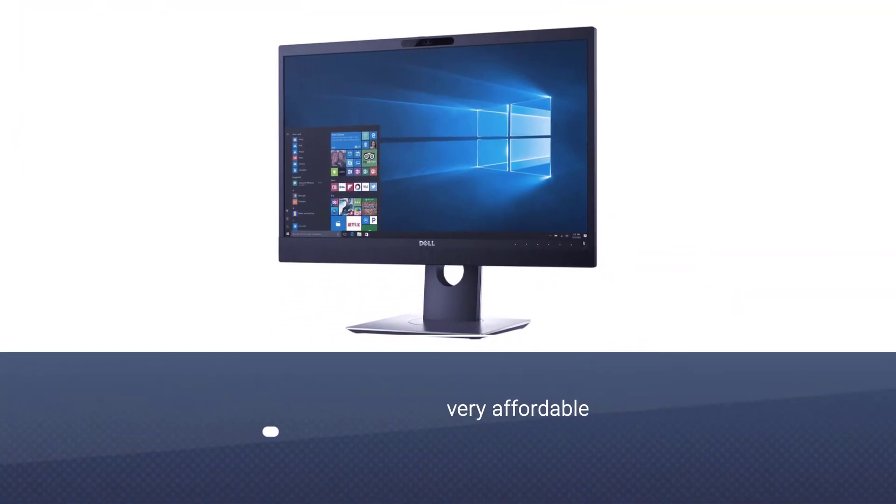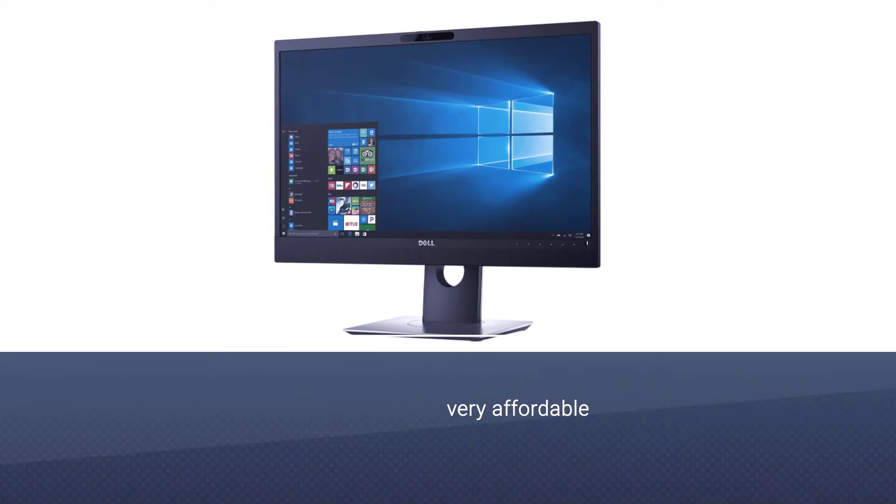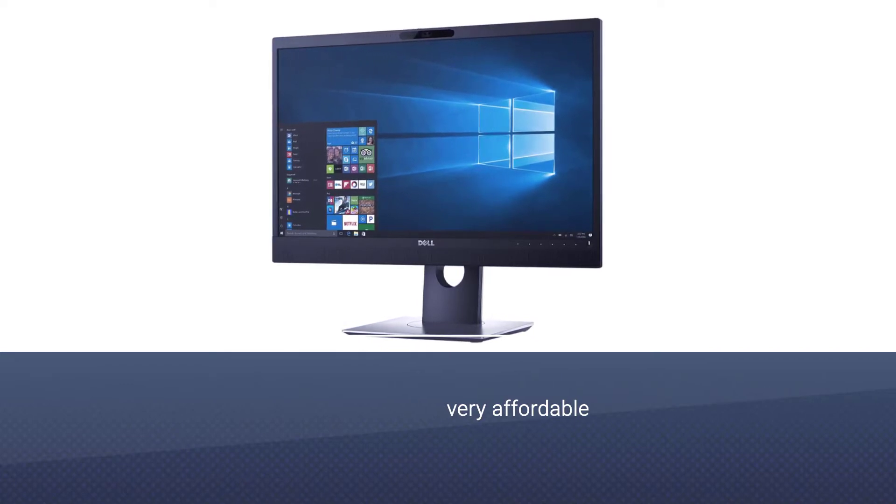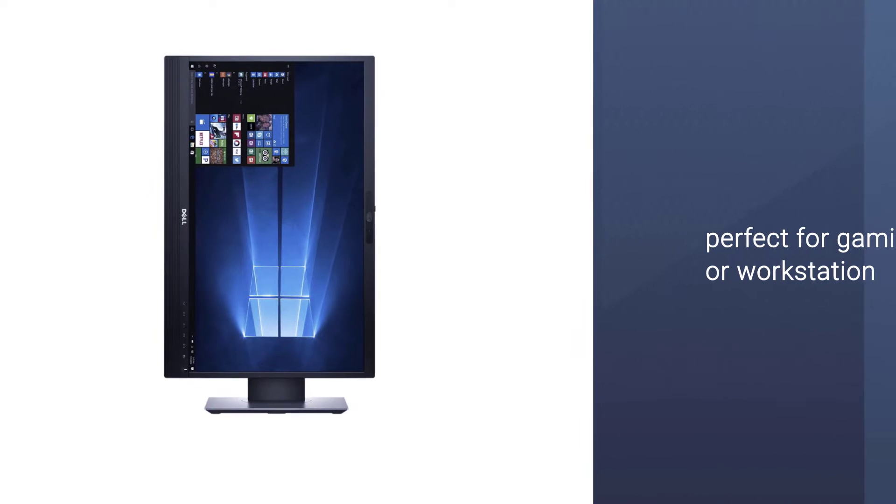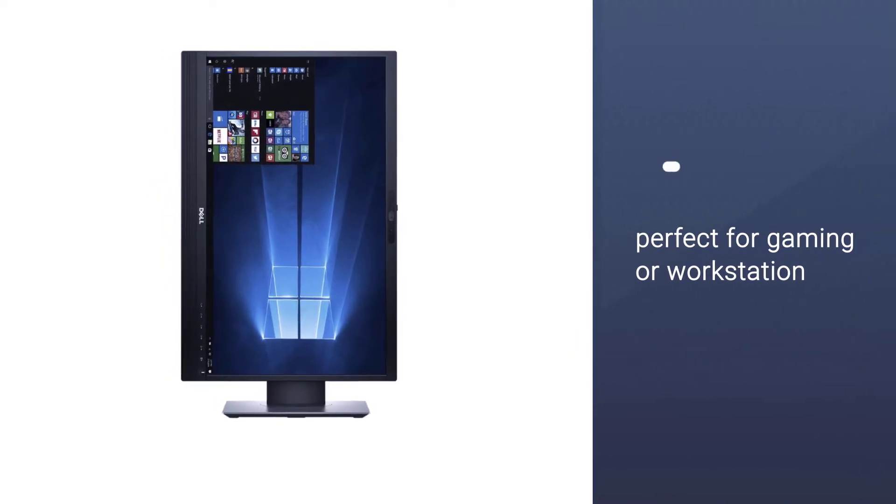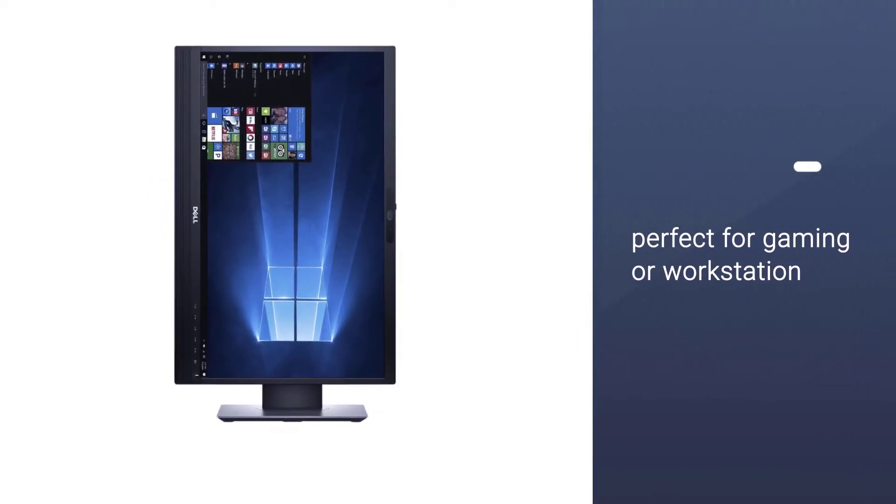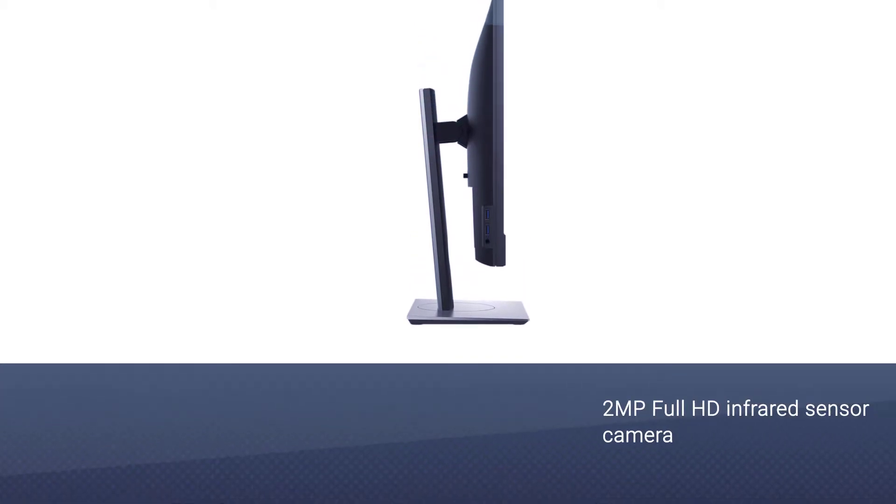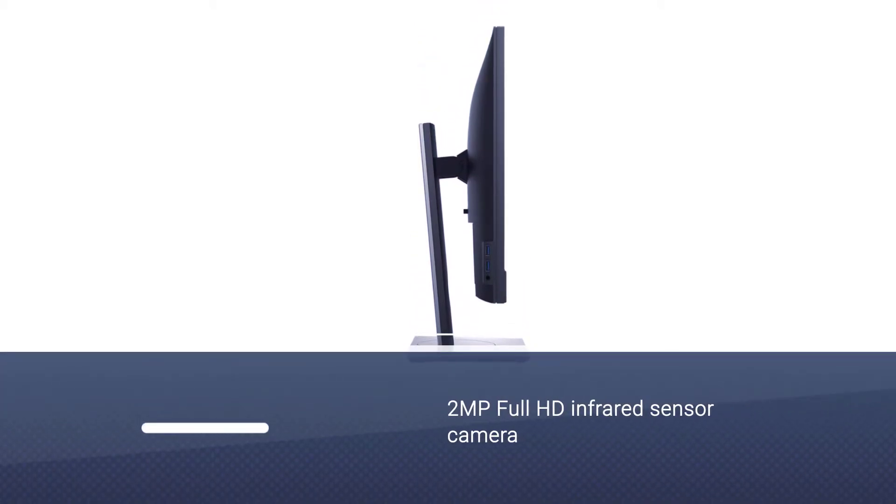The model Dell P2418HZM is very affordable and is perfect for gaming or workstation. With the 2MP full HD infrared sensor camera, you can engage in meetings and log into your device with the secure facial recognition feature with Windows Hello.